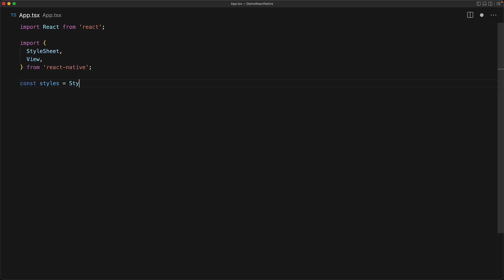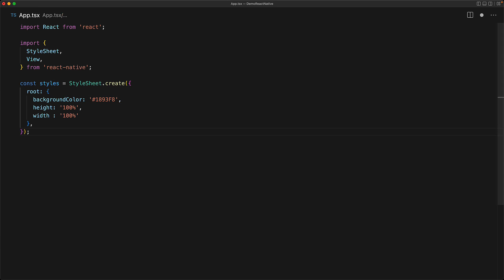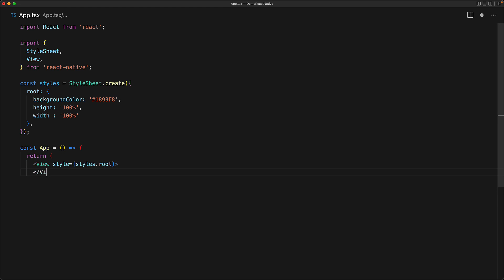With the imports out of the way, we can use the stylesheet.create function to create a stylesheet with a member root that has a nice pleasing blue background color and a height and width of 100% to fill up the entire screen. We use this stylesheet within our main app component which is a simple react function component that returns the view component with the style applied from our stylesheet root member.